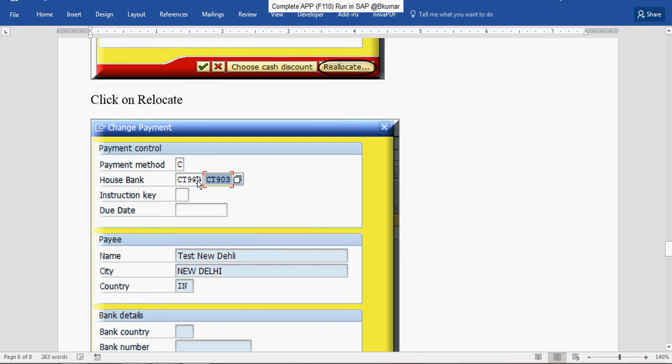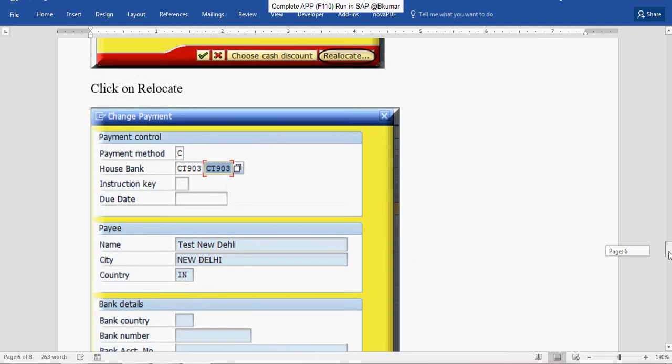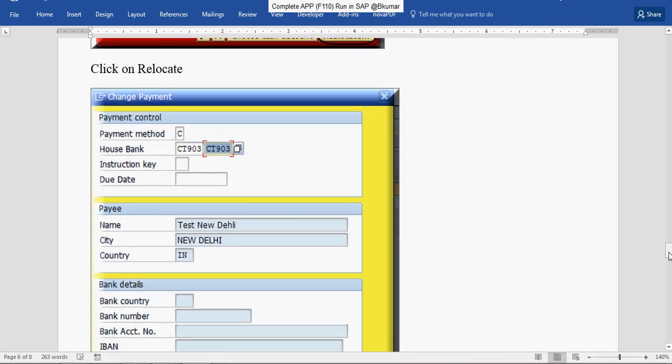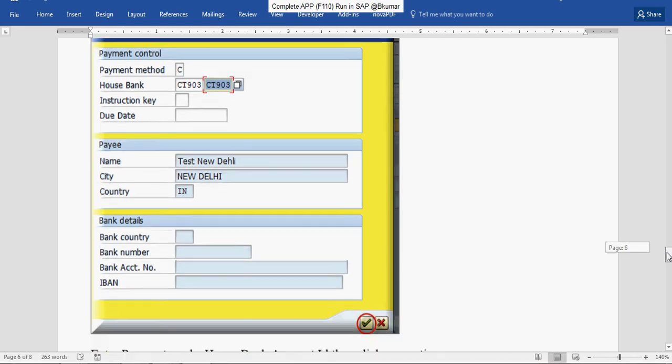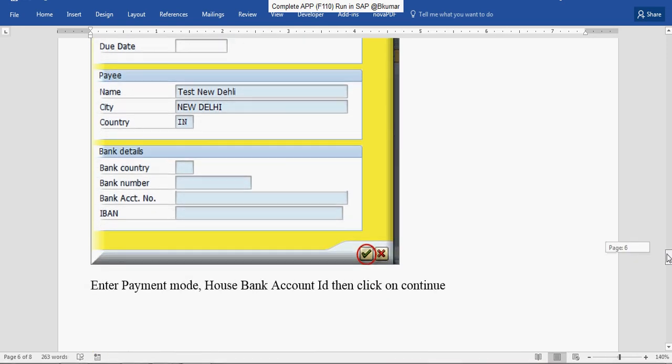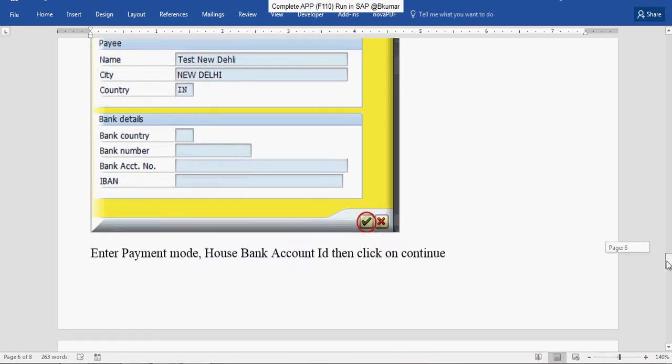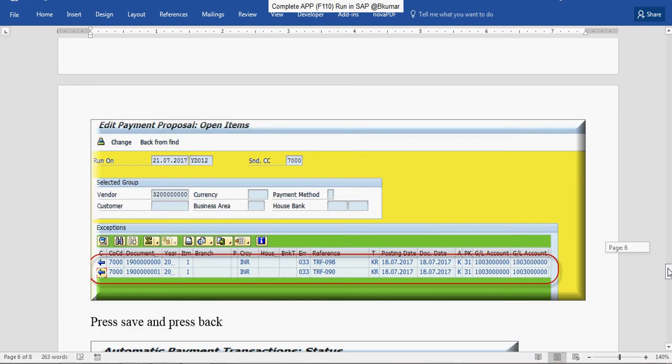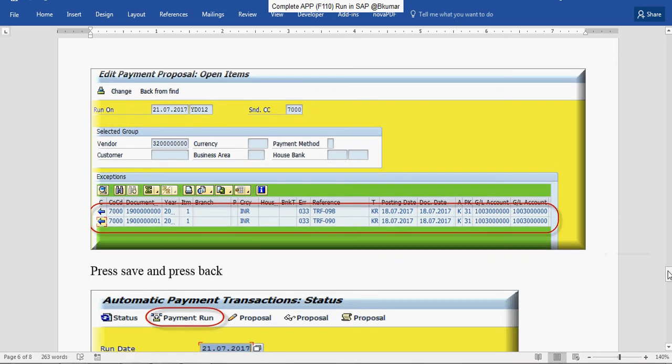Assign your payment method, house bank, and account ID. From this bank you are going to make the payment. Click on Continue. Now you can see both line items are activated.